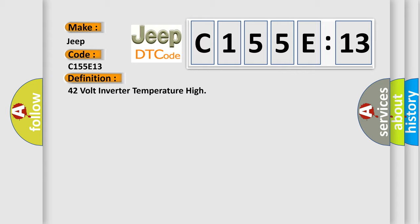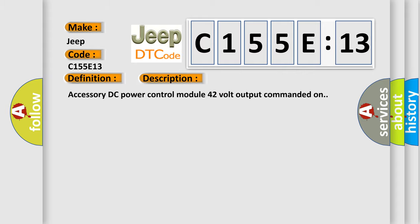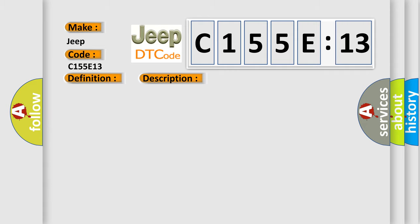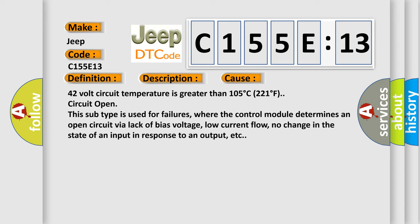And now this is a short description of this DTC code. Accessory DC power control module 42 volt output commanded on. This diagnostic error occurs most often in these cases.